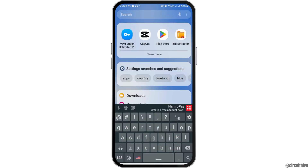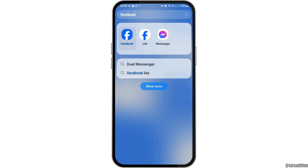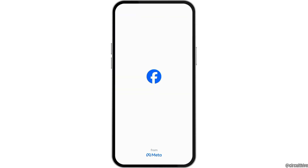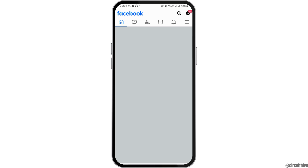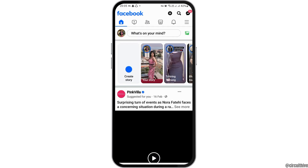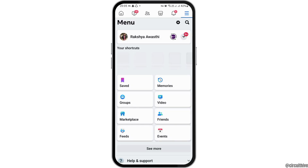First of all, you have to go to the search icon on your mobile device and then search for Facebook. After you search for Facebook, tap on it and Facebook will be launched on your mobile device.